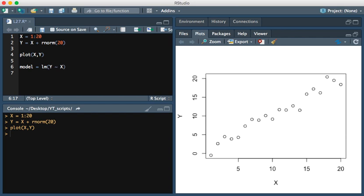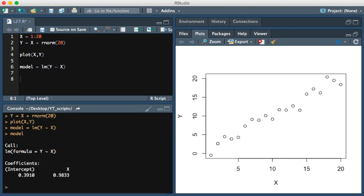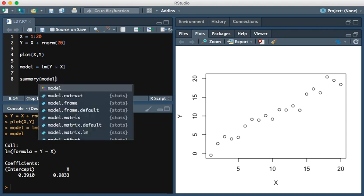Running this and typing model, we see this output. A more detailed output is to type summary of model.